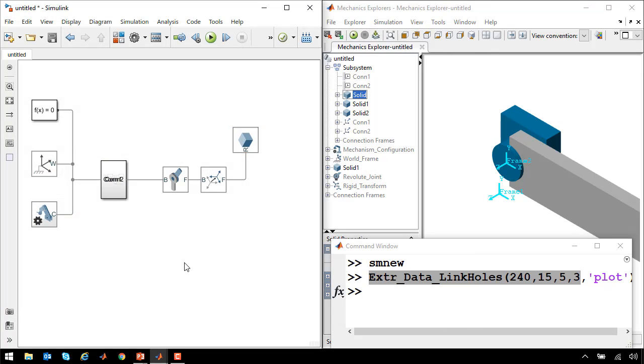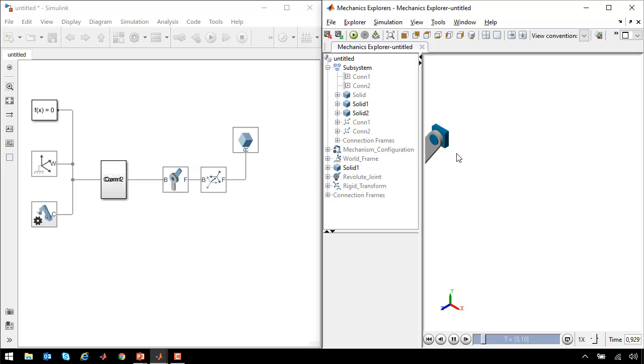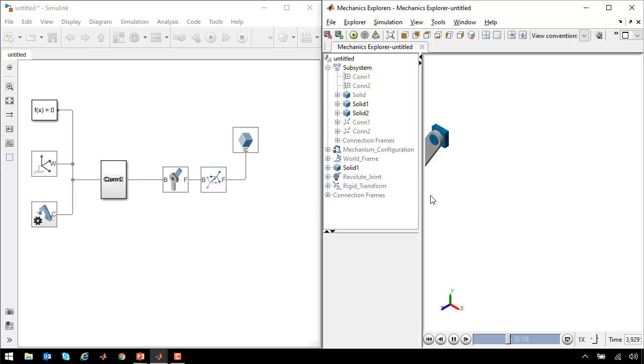If I come back to the diagram and hit update diagram, we see we now have a more realistic looking link. If I expand to full view and run the simulation, you can see we now have our customized link part, which has been defined using the MATLAB extrusion data.